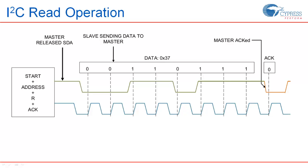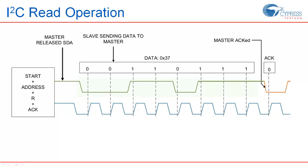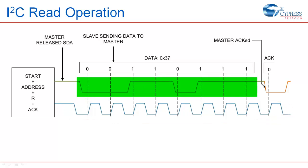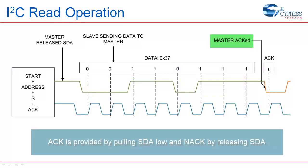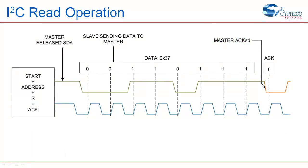In a read operation, when master receives ACK on the address byte, it releases the SDA and starts generating clock pulses on SCL. Slave device writes the data to the SDA on each clock. When one byte has been read by the master, the slave releases the SDA and master now generates ACK or NACK on the 9th clock. If the slave does not have any more data to send, it releases the SDA line. After this, if master keeps generating clock pulses, it reads 0xFF as the data. When master is done reading, it generates a STOP command to end the communication.